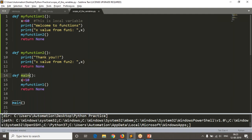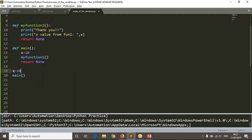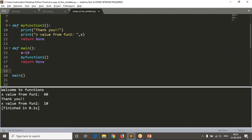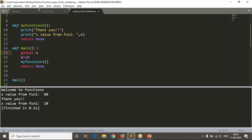Whatever variable is in the main function - x equals 10 - I want to access it from my_function_two. In the main function, whatever function you have, you can write 'global x'. That means now x is global and you can access it anywhere inside your Python script. Now you are getting from function two the value 10.